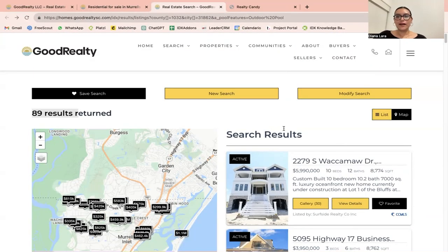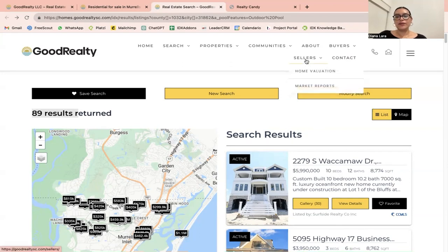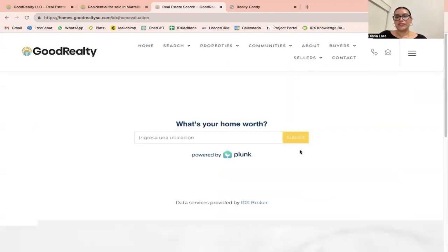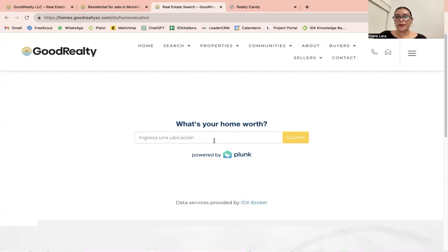Steve also has our Plunk Home Valuation widget on his site. If we go to Sellers and click Home Valuation, this is the widget. Your visitors will have the option to get a real-time estimate of their home's value by entering their address. It will provide the current worth of the property, and additionally, they can enter their phone number to receive market insights.